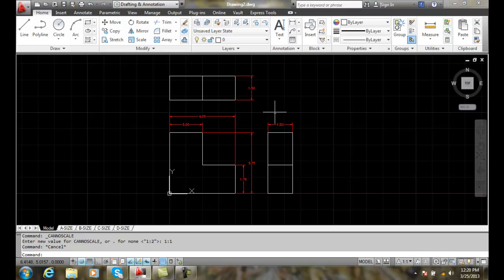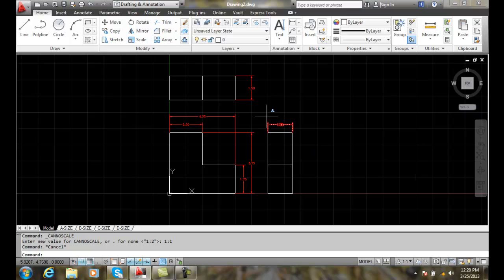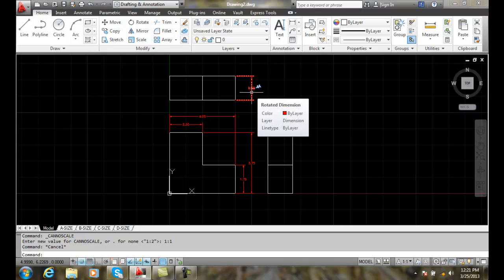However, I've added a new dimension. Notice that when I hover over a dimension that only supports one scale, it has a little single triangular scale parked above it. But I added this one up here, and it supports two different viewport scales or annotation scales. It supports one to one and one to two. And notice I have two different annotation scales showing that it has multiple scales associated to it.